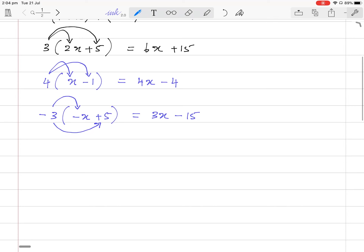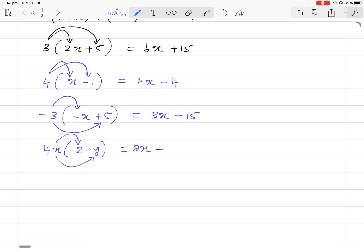Now another question: 4x times (2 minus y). 4x times 2 is 8x, and 4x times minus y is minus 4xy. I hope you understand that.